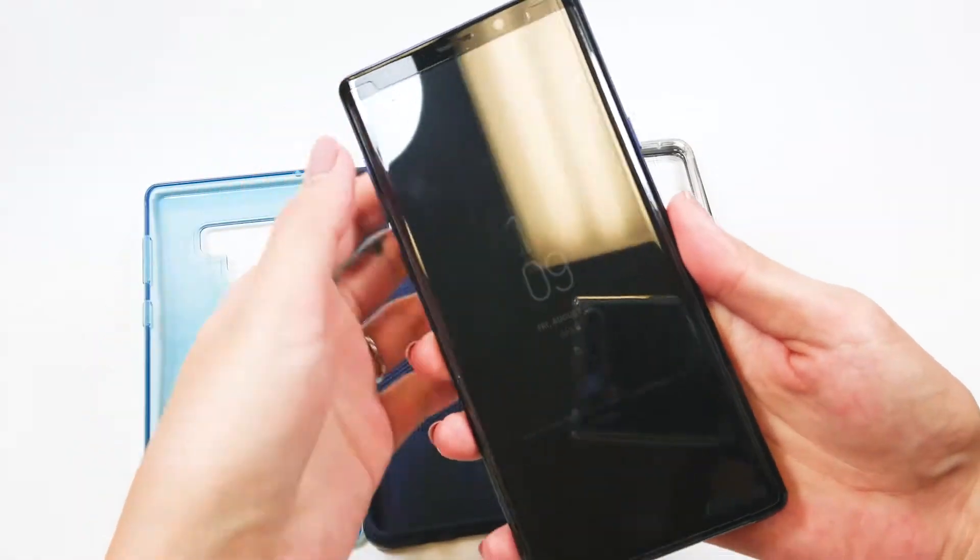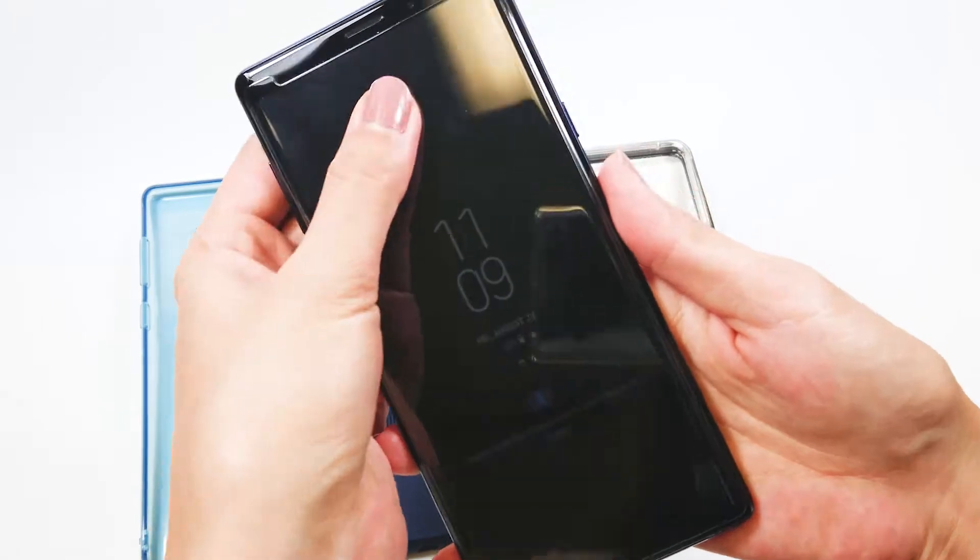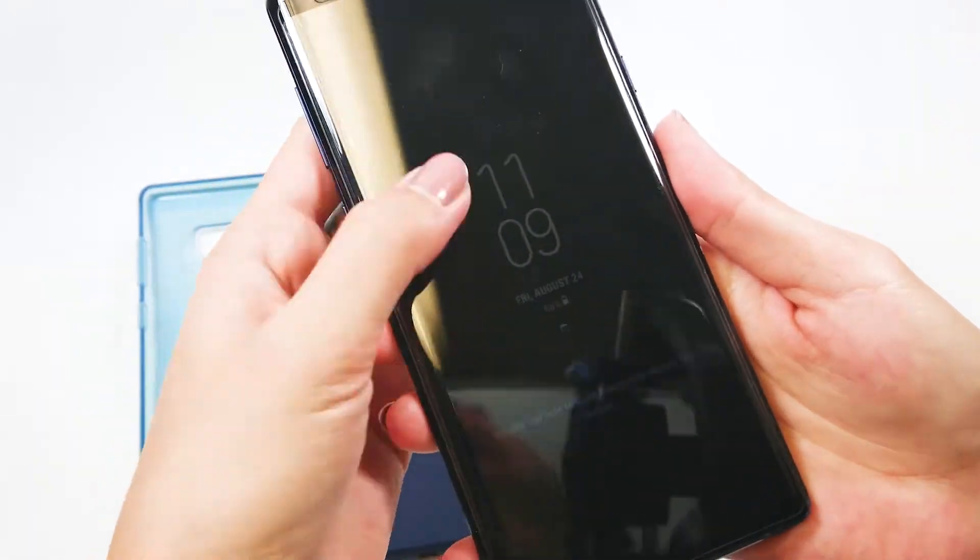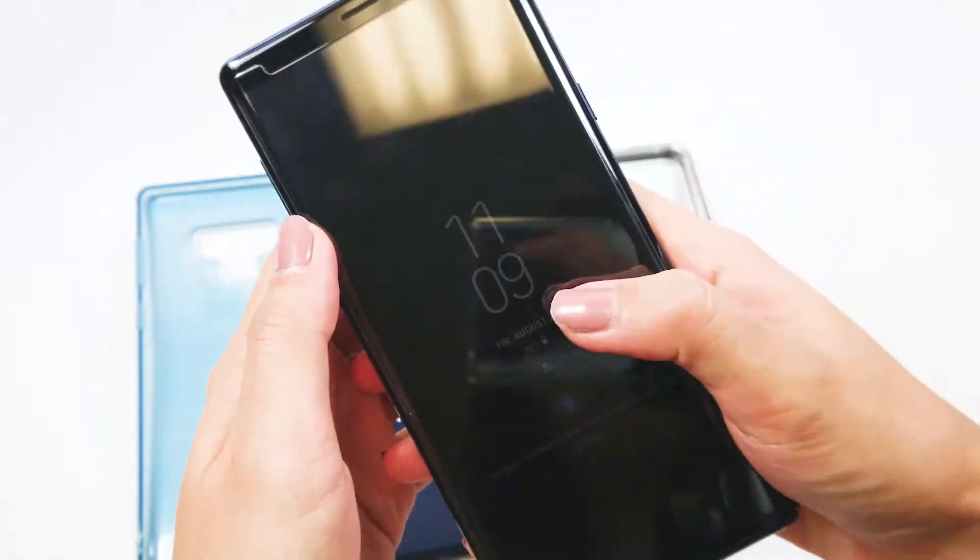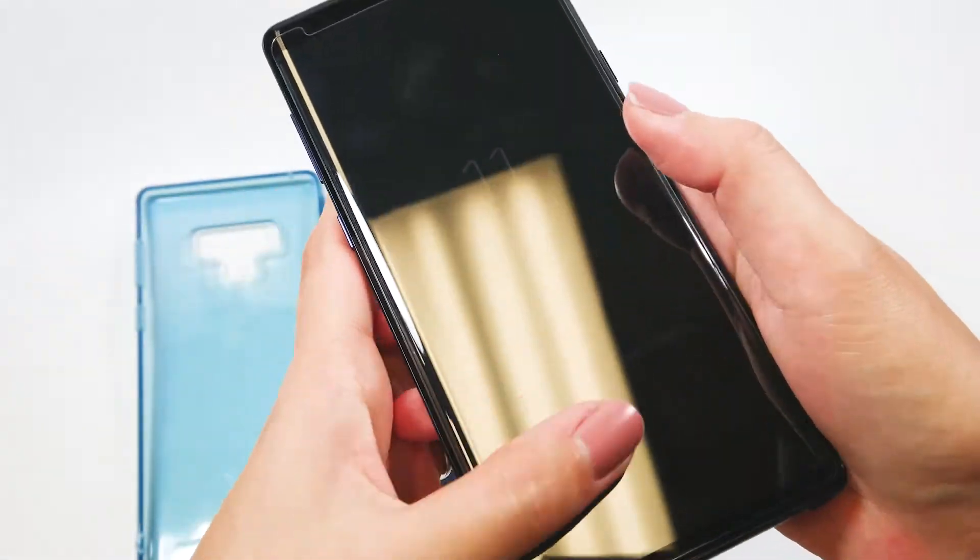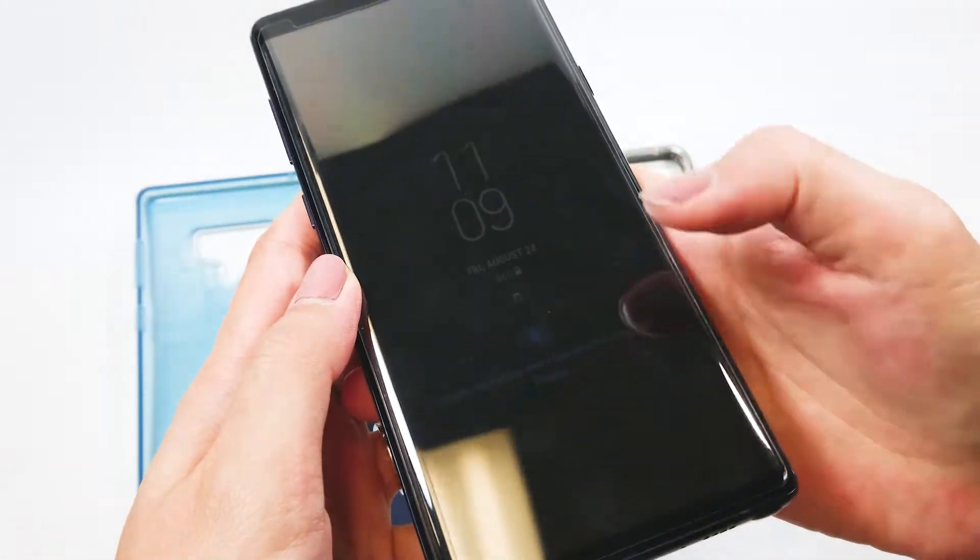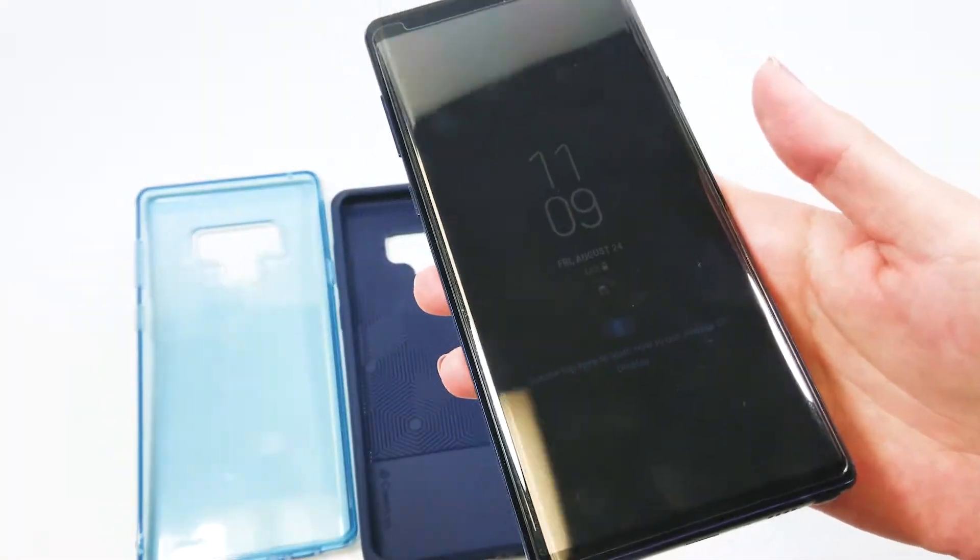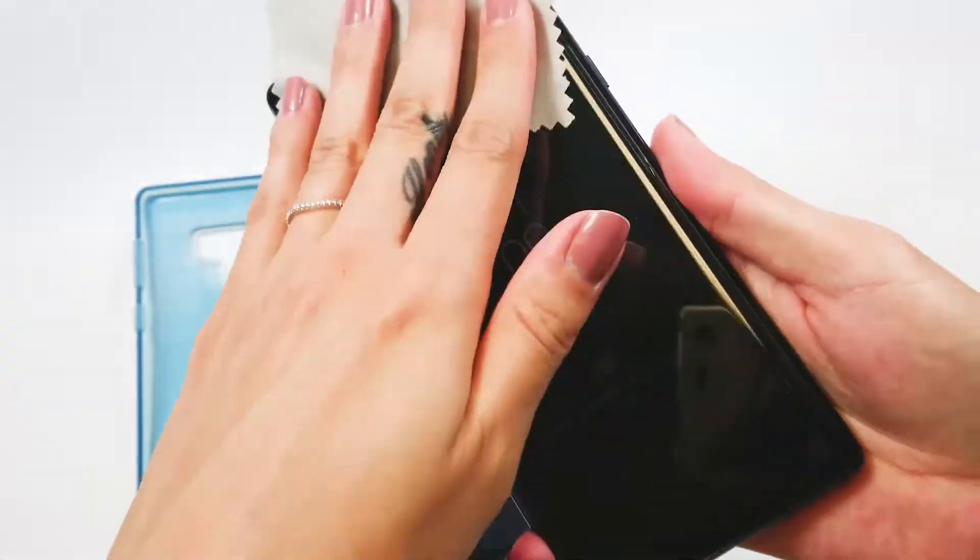This screen protector is advertised as fingerprint resistant, but I can see my fingerprints so clear on this, and I swear my hands are clean.